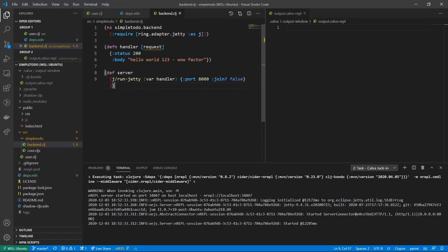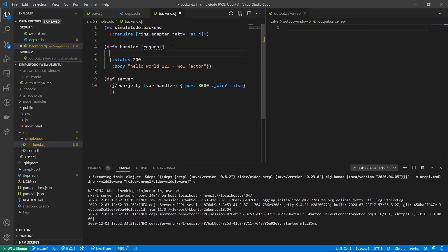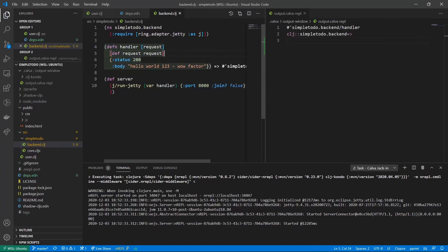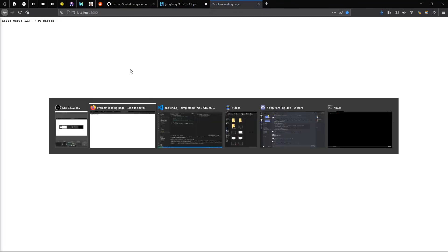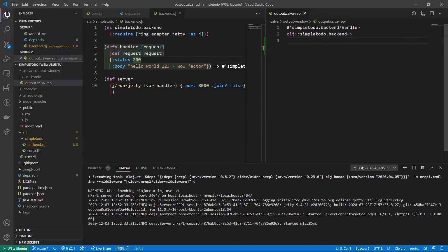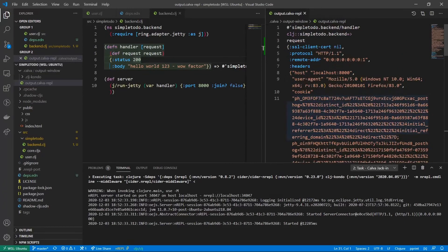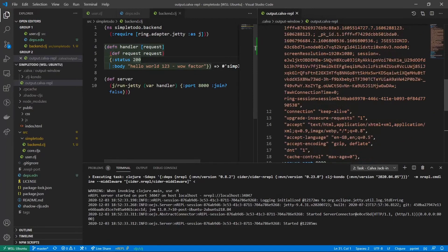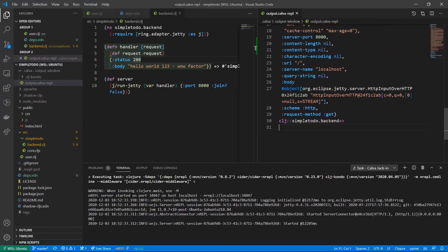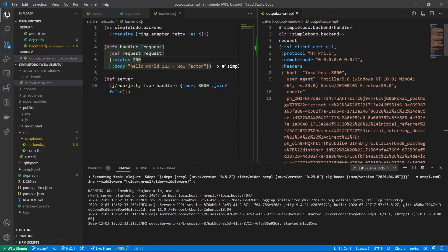Now let me show you a REPL-driven debugging trick. Inside the handler function, I'm going to add a global definition for requests: def request = the incoming request map. This means every time the handler is called, it populates a global variable. We save, Alt+Enter to re-evaluate the handler, go back to localhost 8000 and refresh. Now in the REPL we simply type 'request' and we can inspect the entire request map interactively. This is extremely helpful and is the beauty of Clojure's REPL-driven development.